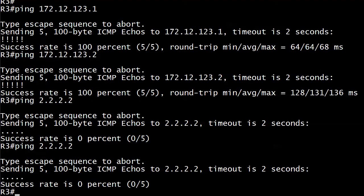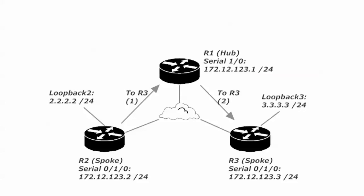So why could router 3 ping 172.12.123.2 on router 2, but could not ping 2.2.2.2 on the exact same router? And where exactly is the problem? It's easy to assume that the problem is always on the local router, and a lot of times it is. But it could be a problem on a downstream router.